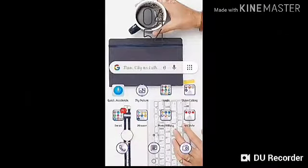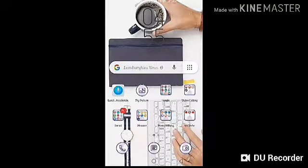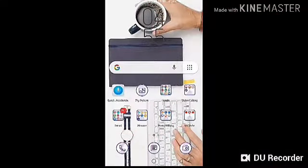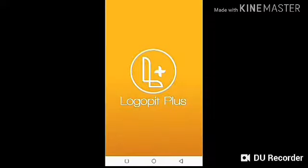Hi guys, welcome back to my channel — if you are new, welcome! In this video I will be teaching you how to create the cover of your Instagram story highlights. A lot of you have been asking me how to do that, so I'm going to do a tutorial. It's very easy. I will be using an app called Logopit Plus. You can actually do this with Canva, Pixel app, or even Pixart, but I'll be using Logopit Plus because I really love this app and I've been using it for more than a year.